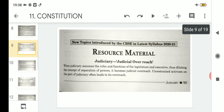Today we will discuss the second new topic, which is judicial overreach. This is from the chapter 'Judiciary' from Book One, that is Indian Constitution at Work. So let us proceed.